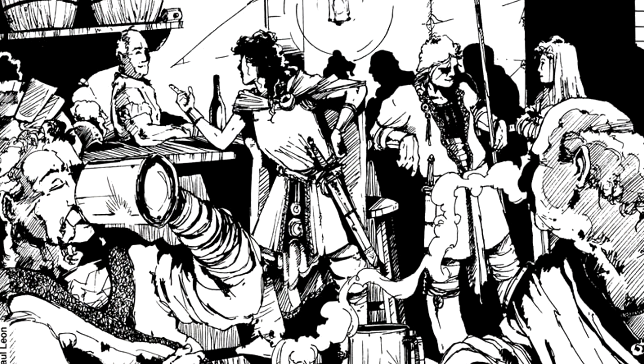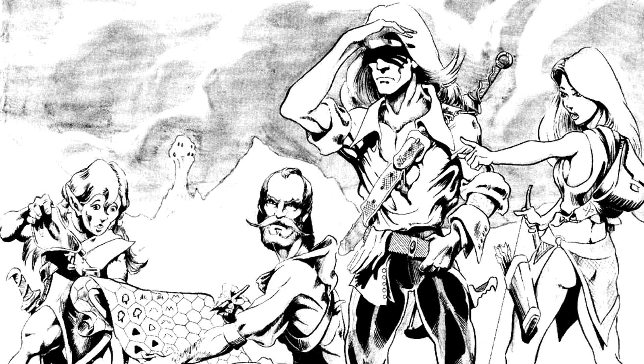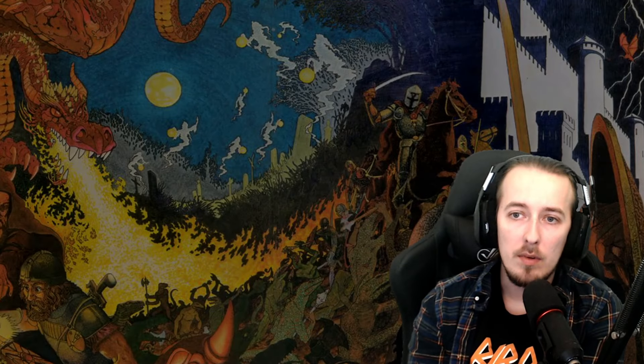The land would be peaceful, the people content. It's through conflict that heroes are needed. Let's discuss the types of conflict that we see in games.